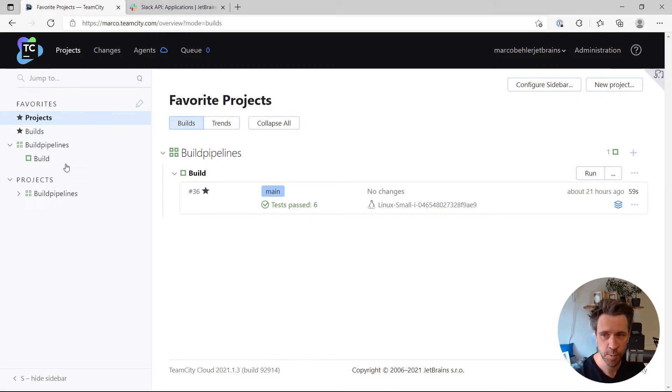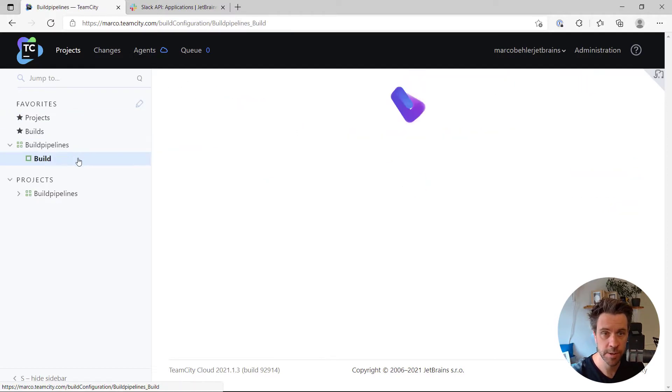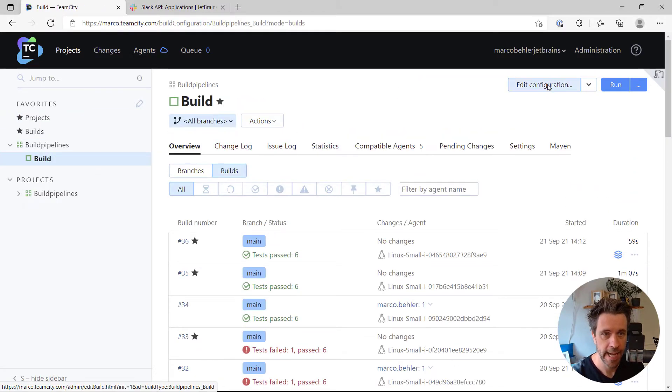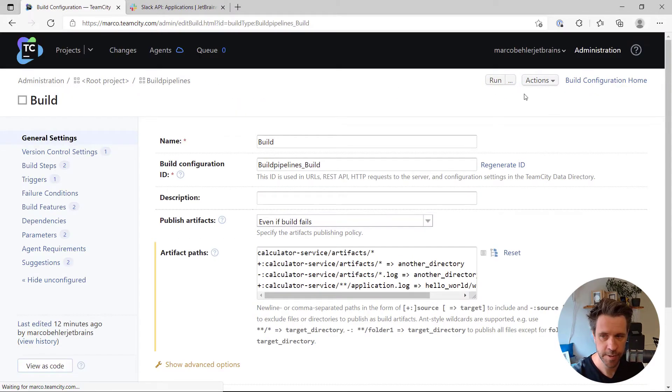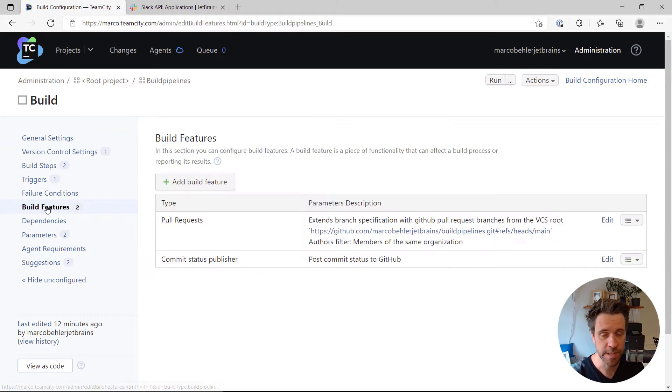As always, open up your project or rather your build configuration. Edit your configuration and open up the build feature section.